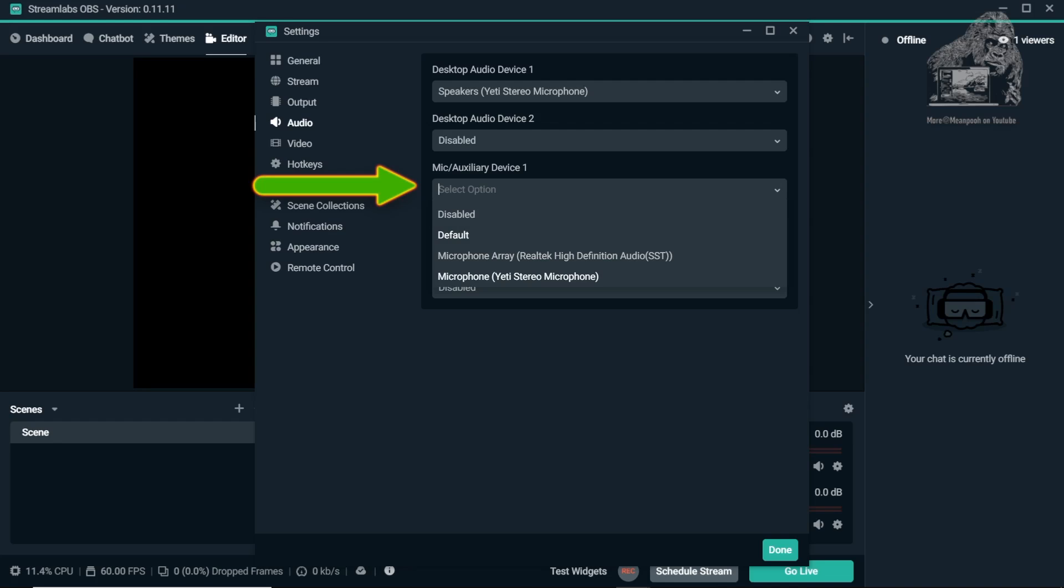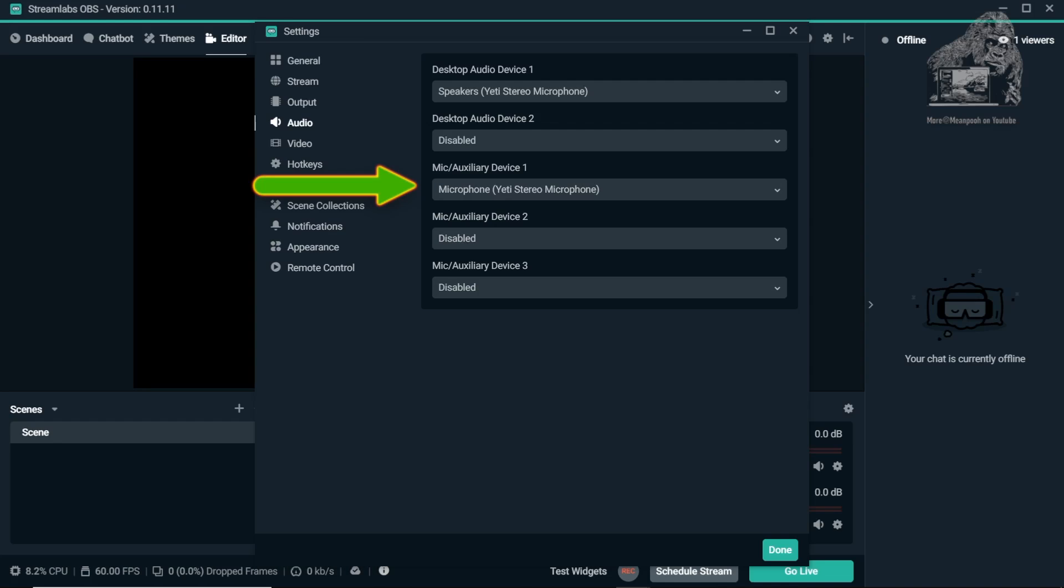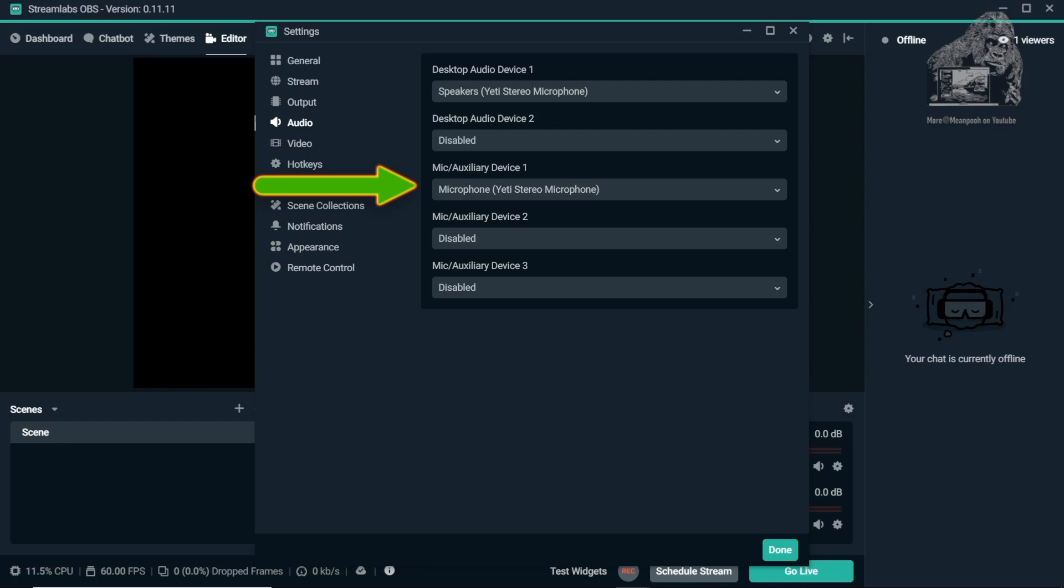Again, I have mine set up for my Blue Yeti. If you do not change this, it will use the built-in mic of your computer. So, we are finished here. Now click the Video tab.